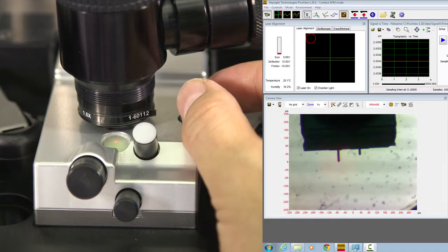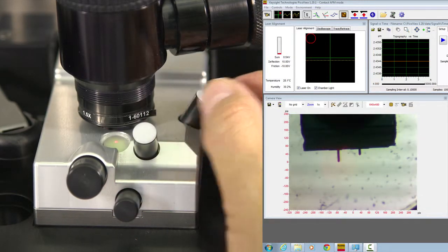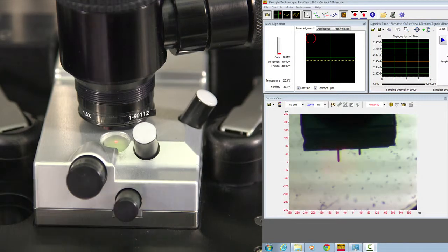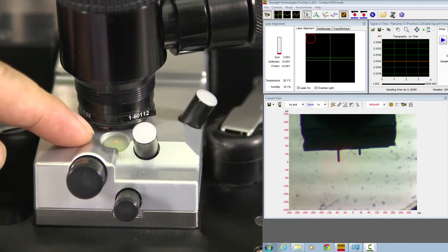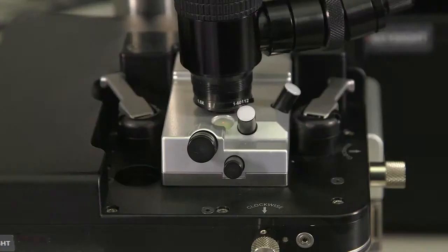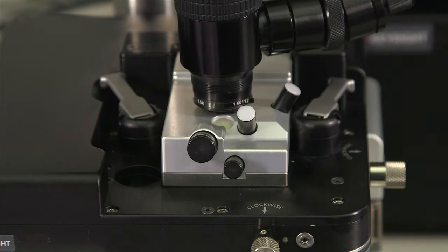Now, when the laser is aligned, from the little window here you can see the reflection spot. We will adjust the detector to capture the laser spot.